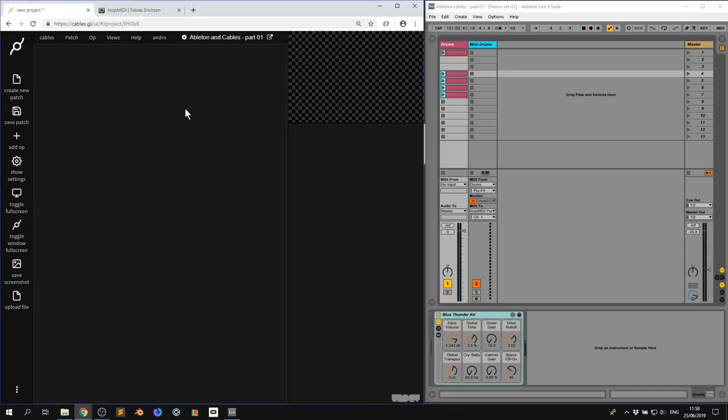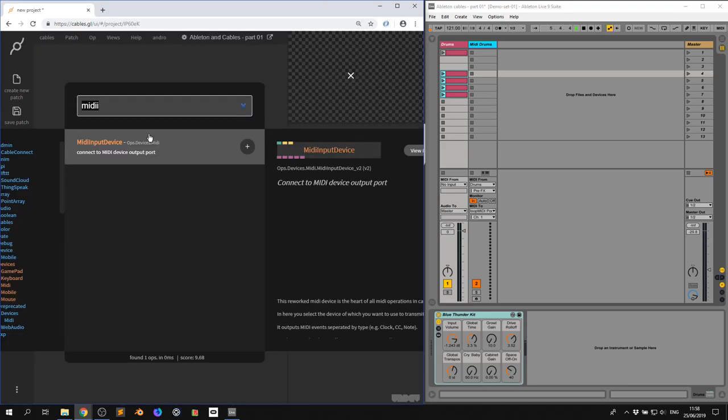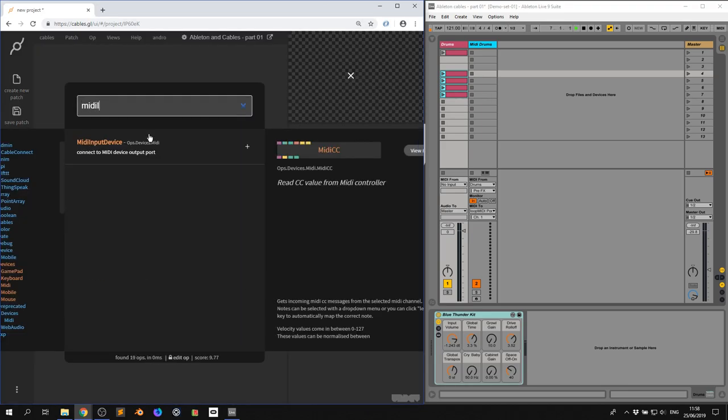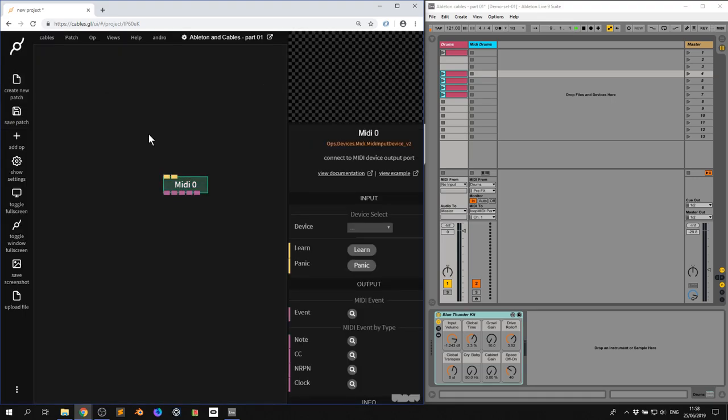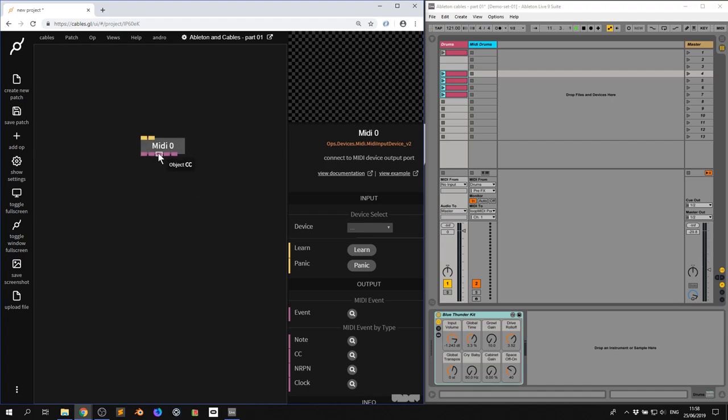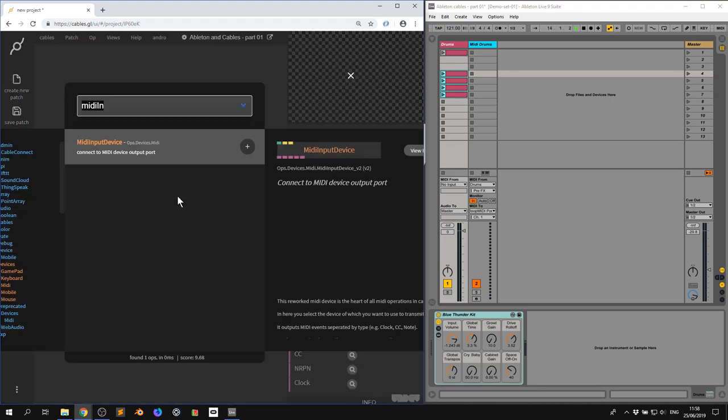So now we just need to set up Cables. I'm going to type in MIDI input device, connect to MIDI device output port, press enter. Now we have a couple of outputs here: event, notes, CC, NRPM, and clock. We're interested in clock right now, it's the easiest thing to get started. So I drag out and then I type in MIDI clock.